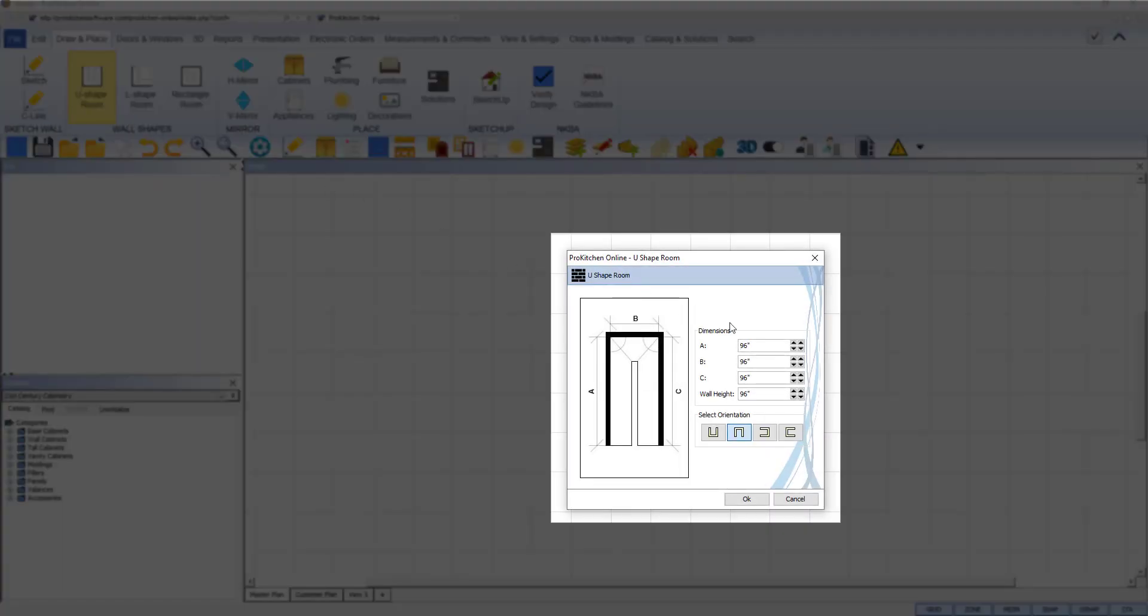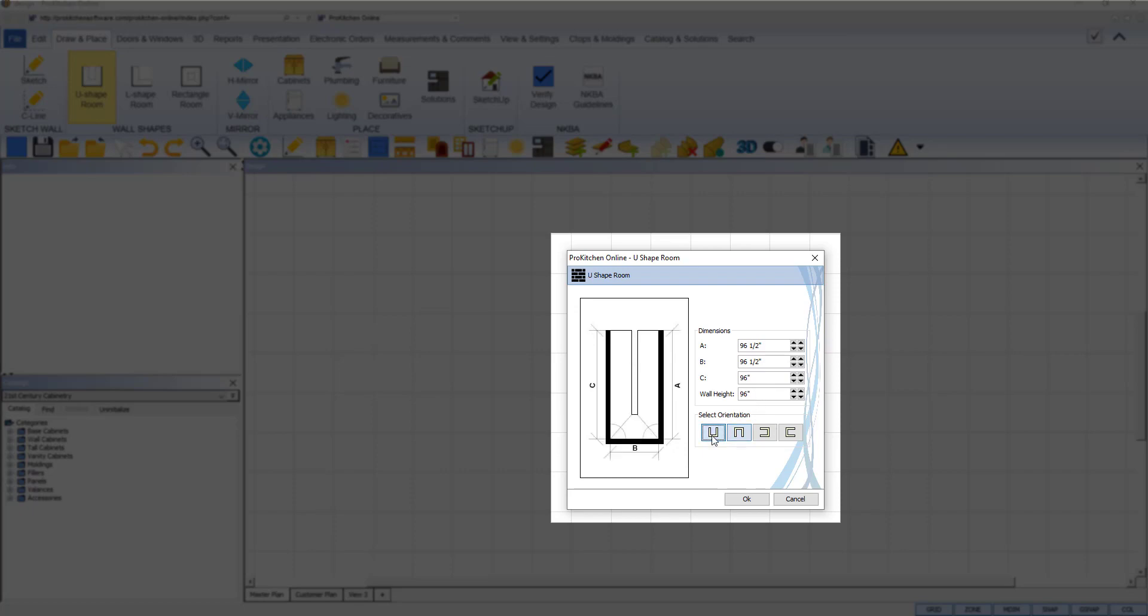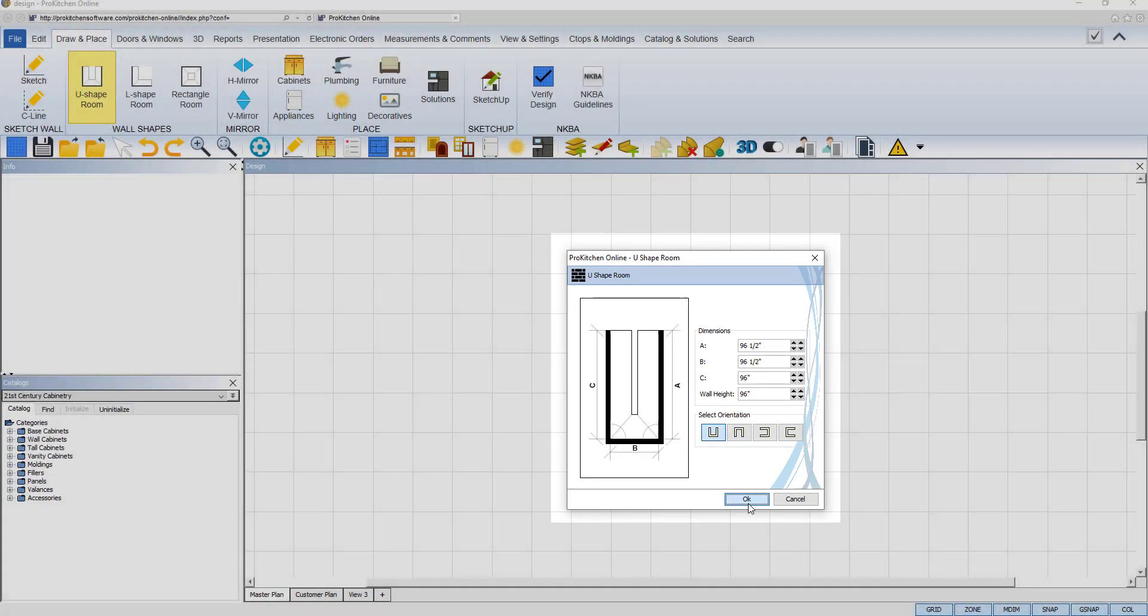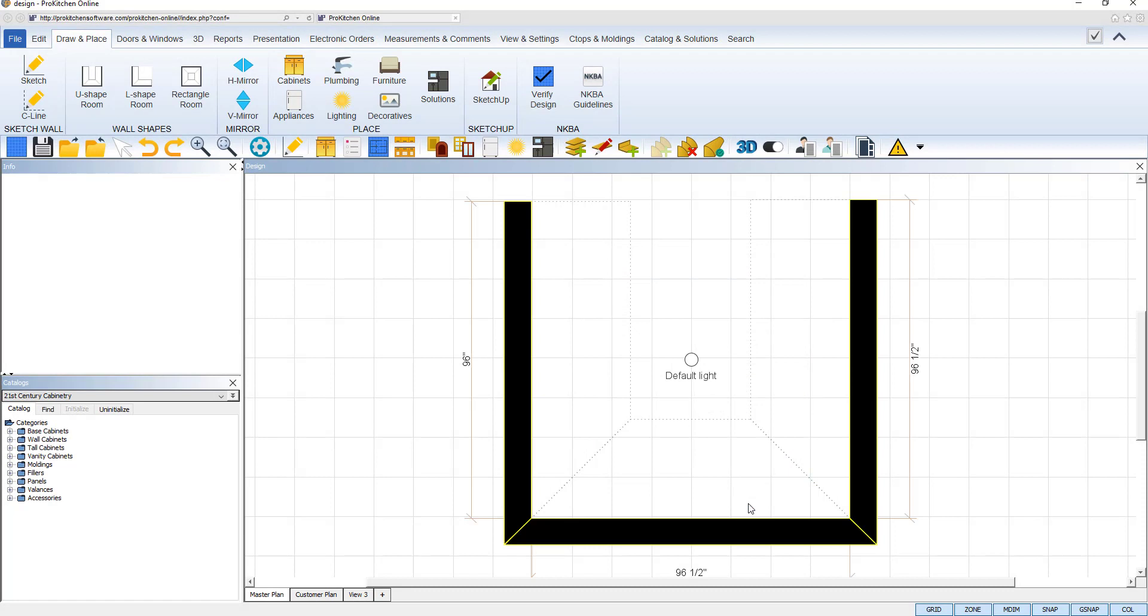Enter the measurements for each wall as labeled in the image on the left. ProKitchen reads both fractions and decimals, so you can type it in either way. Notice the wall height set in the design settings has already been applied. Select an orientation and click OK. Now you can begin adding cabinets from a catalog.